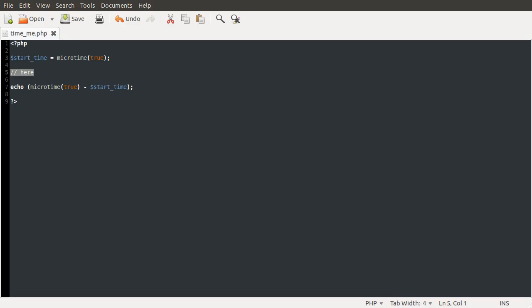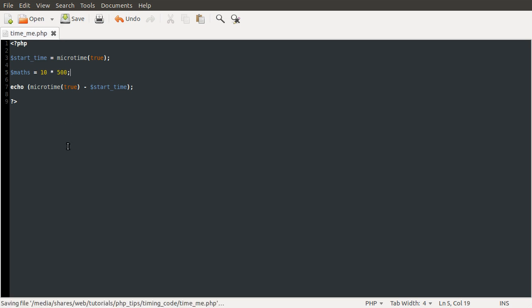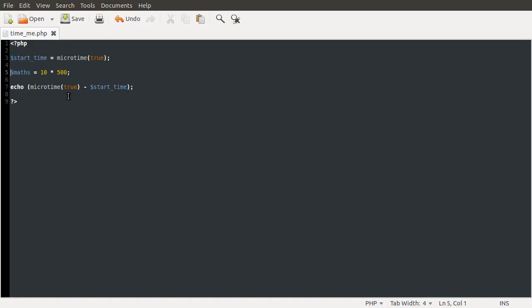Say if we were to just do some simple maths in here. Okay, not 'variable', that's a stupid name, 'maths' there you go, that's much better. So maths equals let's say 10 times 500. That should be slightly slower.